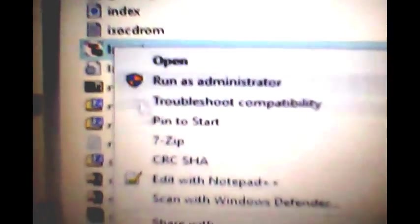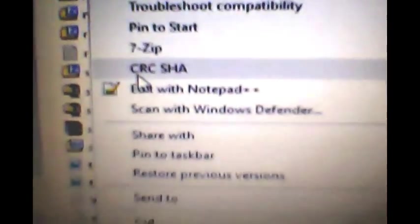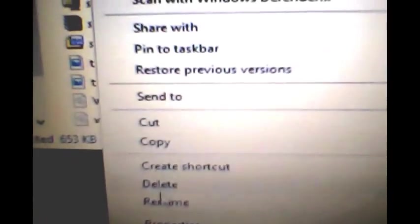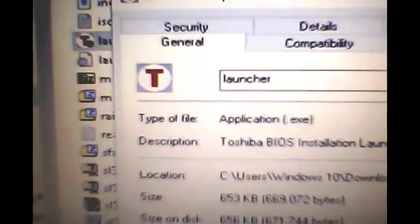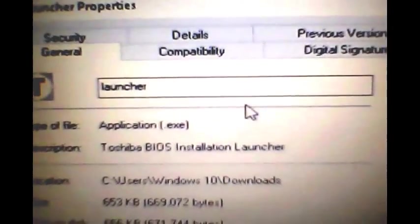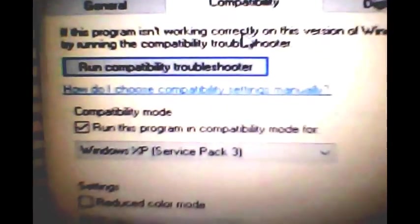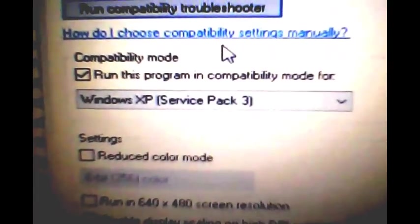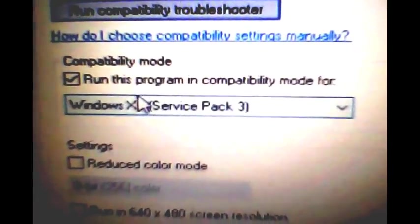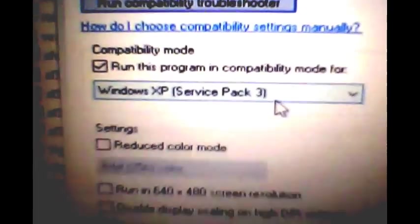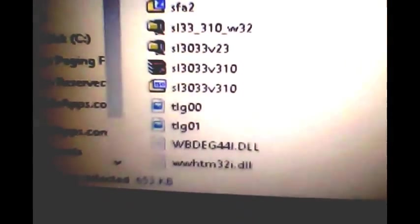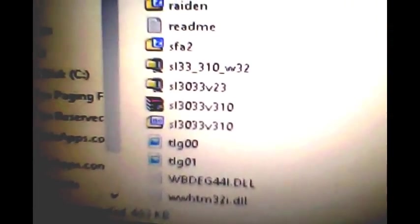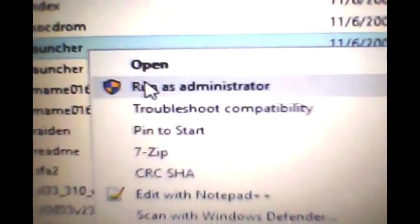All I needed to do was just go to the properties, compatibility, because it says they're under XP, so just did it like so. Saved it, also ran as administrator.